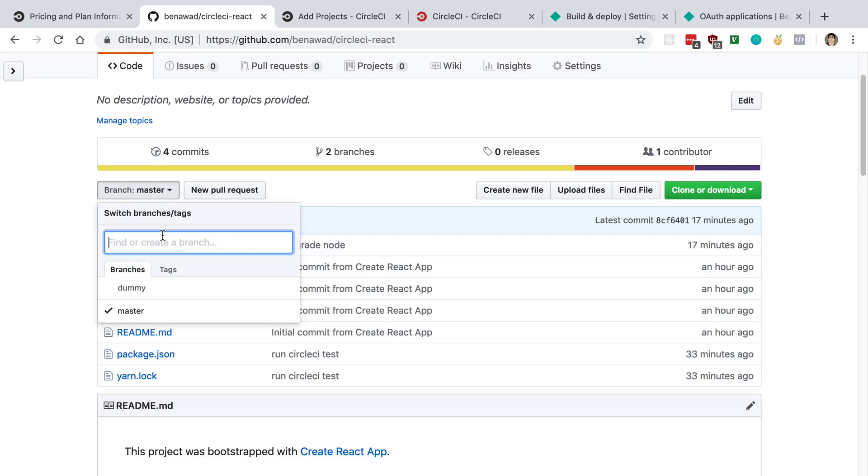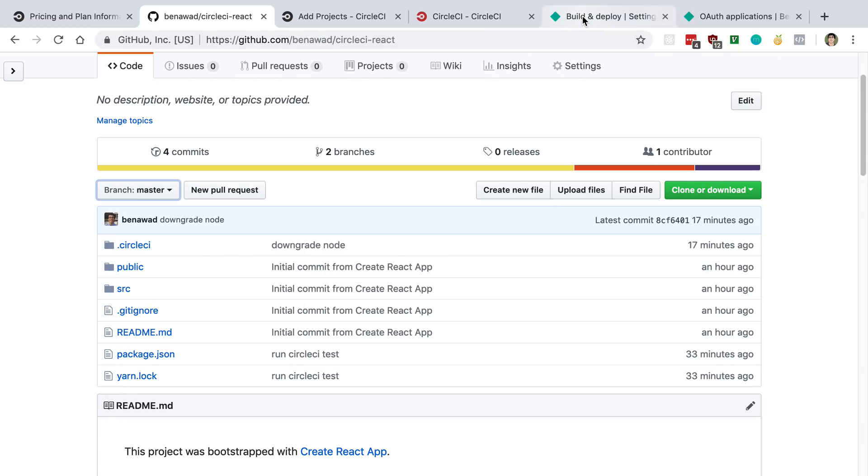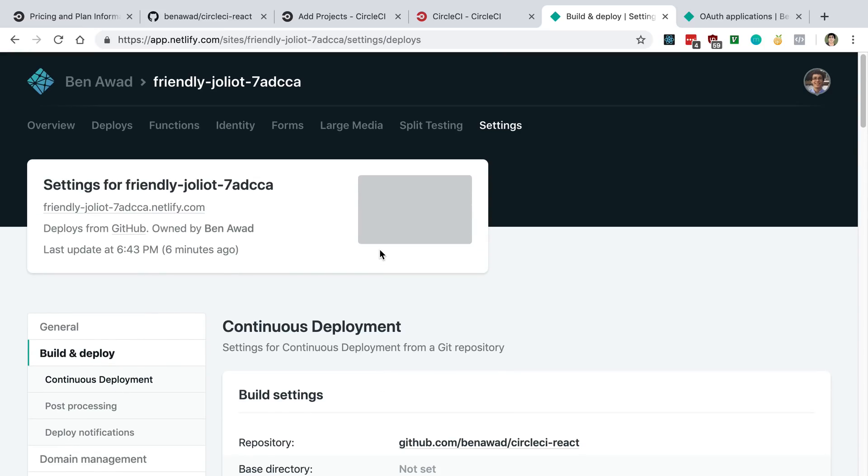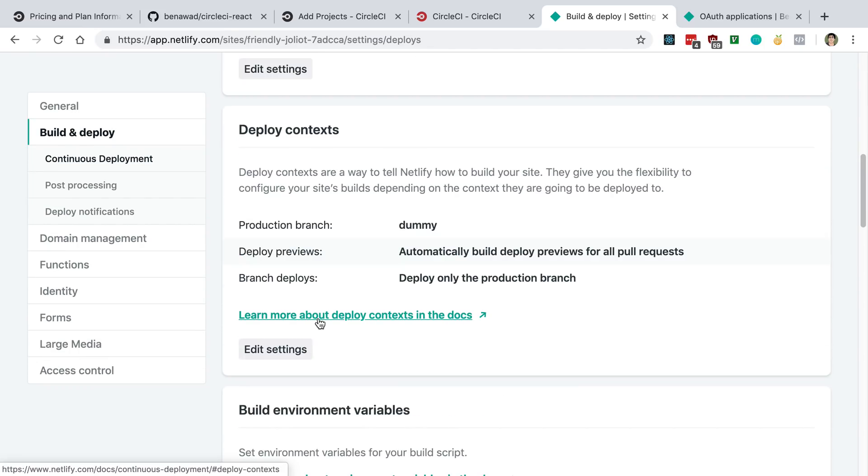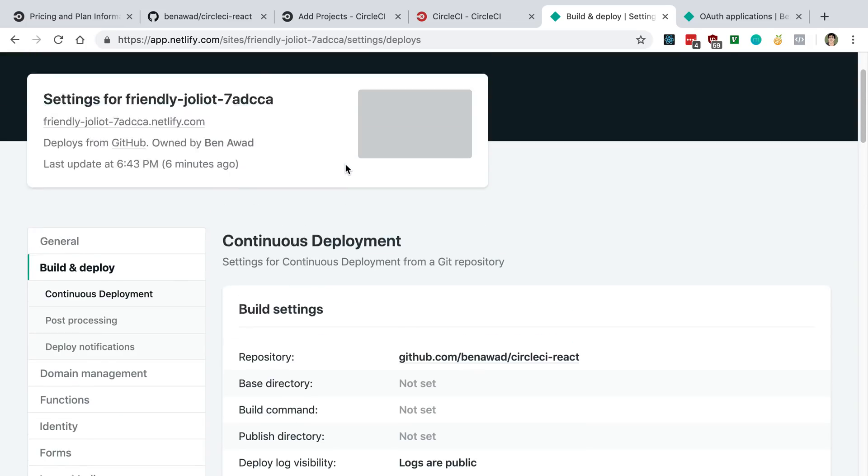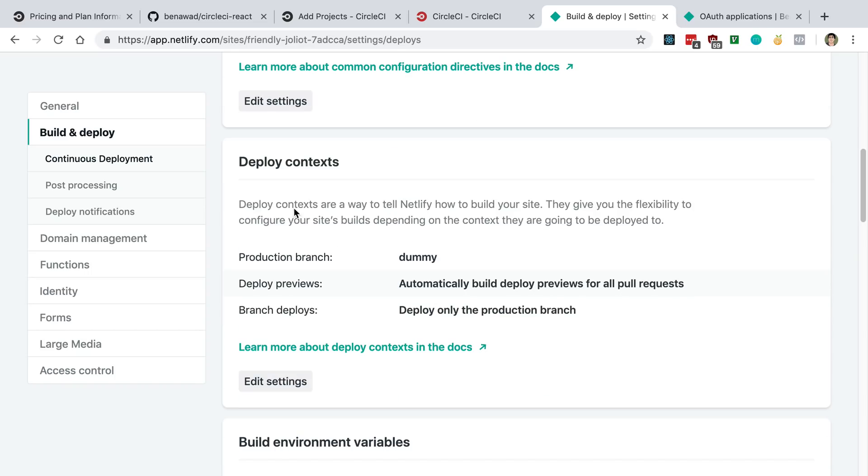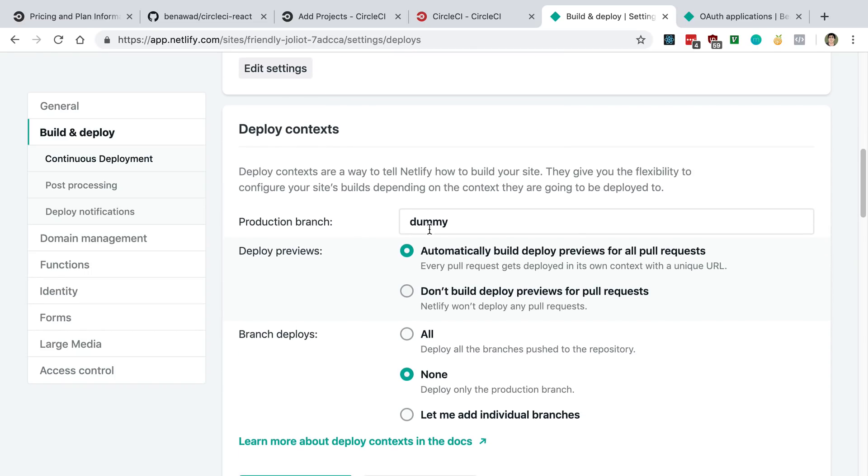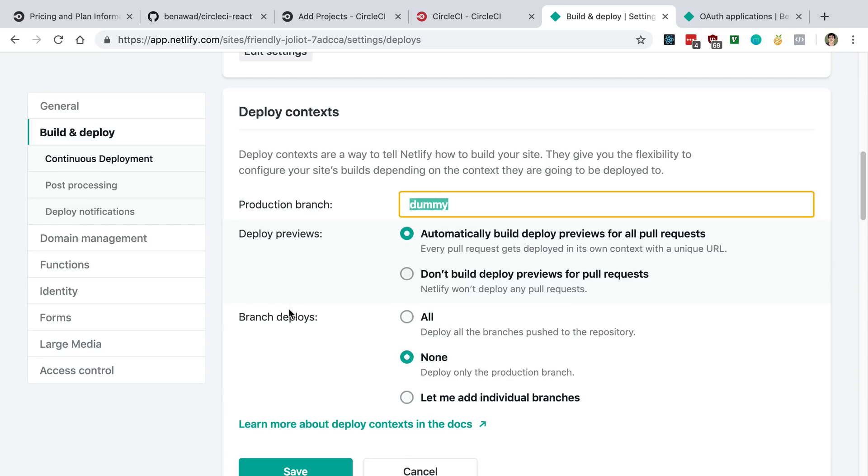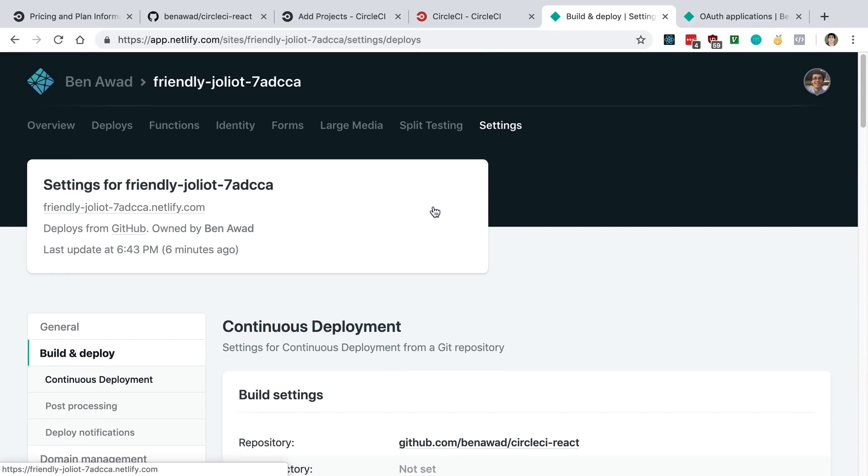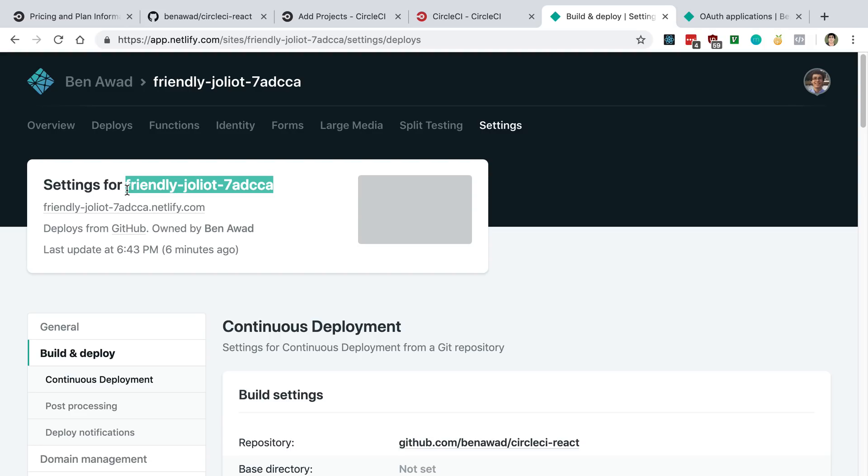So what that means is I just created a dummy branch on the repo. So I just said dummy, you can say dummy too, and I create a branch for it. And so when I create a branch, I just went to my Netlify site and I went to deploy context. So this is in settings, build and deploy. And then under the deploy context, edit settings, I just set it to this dummy branch. And I said don't deploy on any other branches. So this dummy branch, I'm just not going to deploy to. And so Netlify is never going to be deployed from my GitHub repo. It's only going to be deployed when I push it from CircleCI.